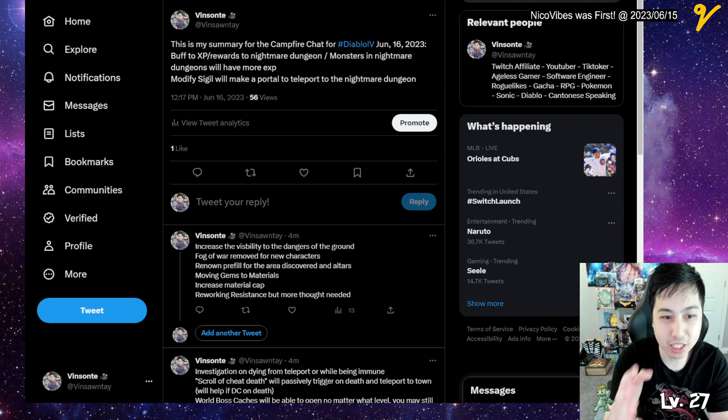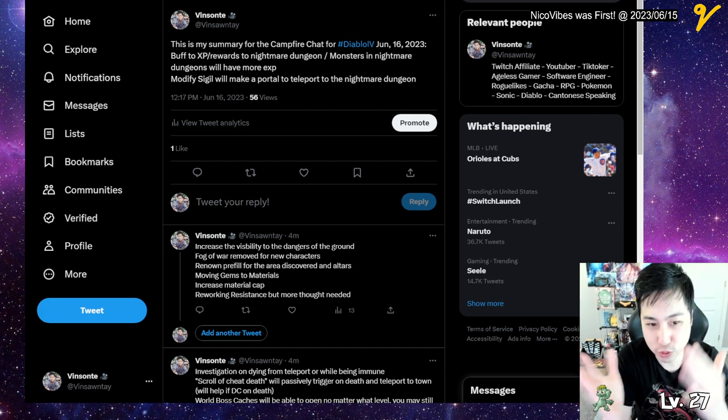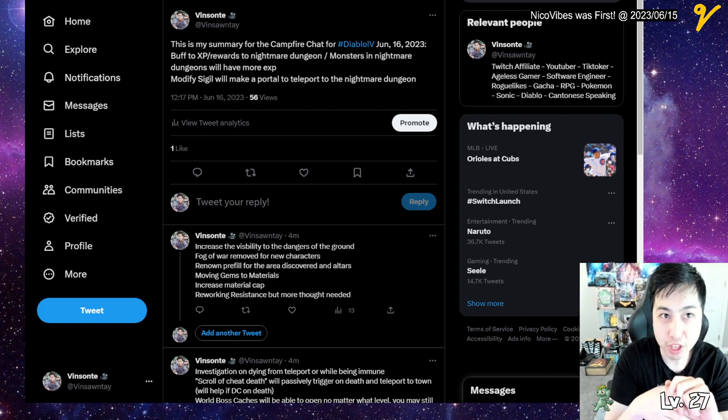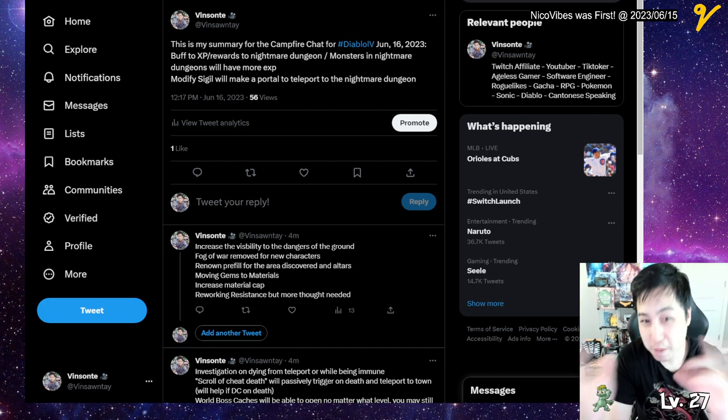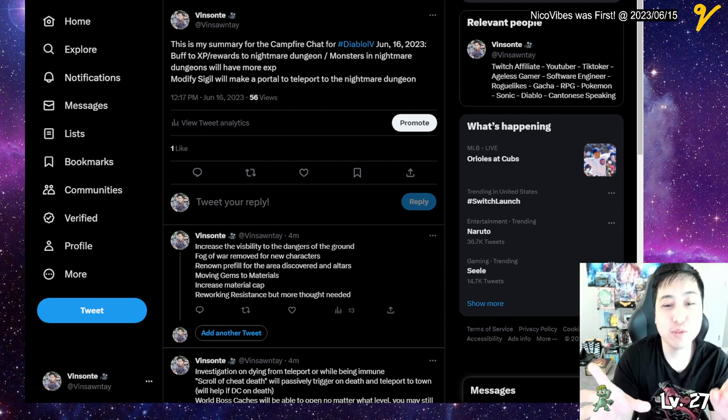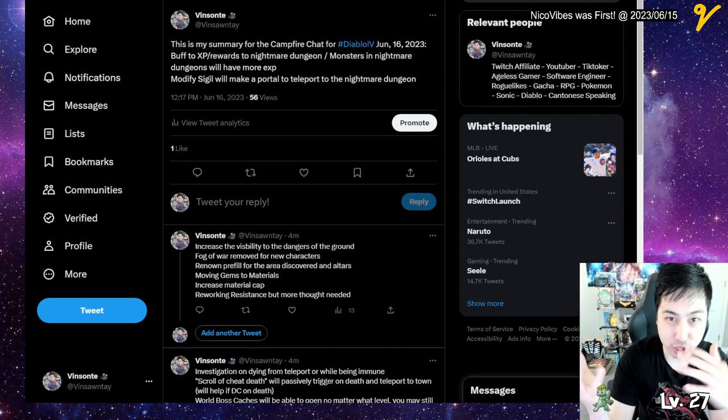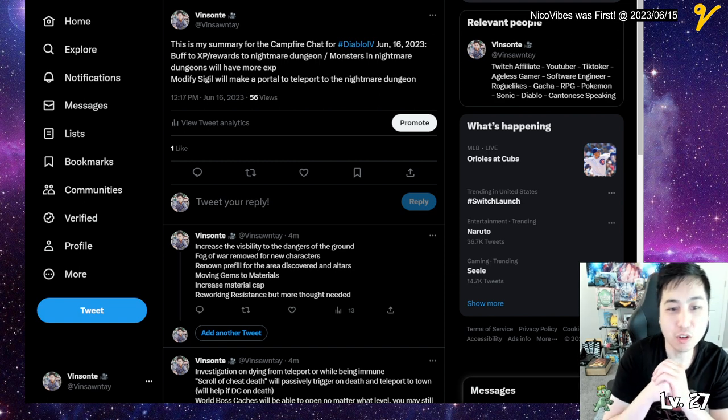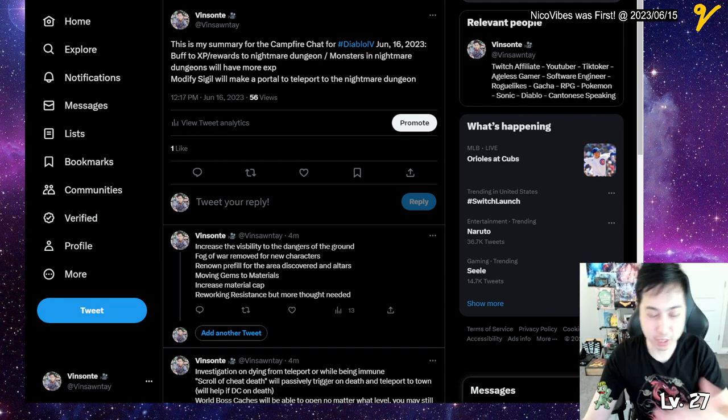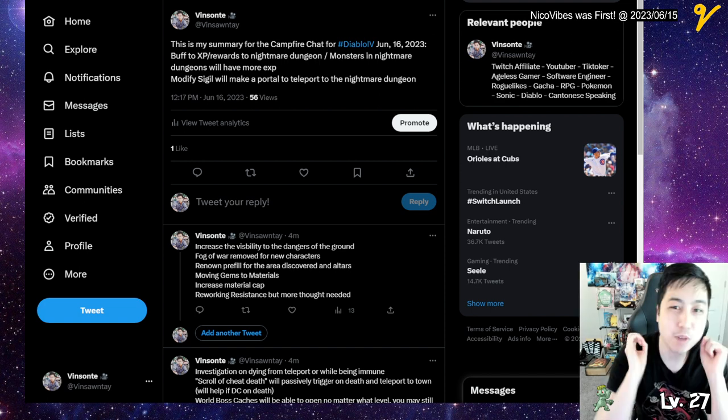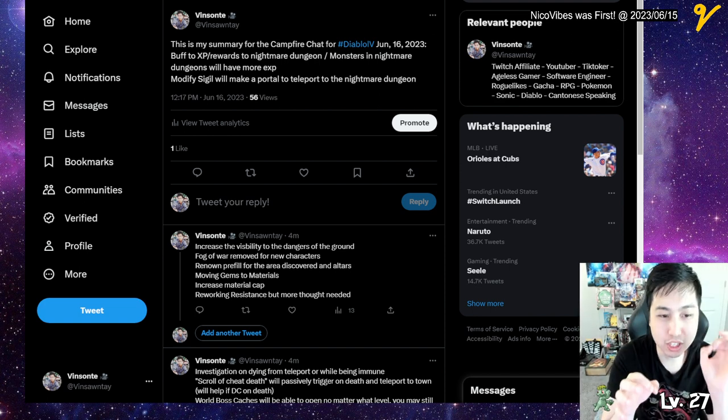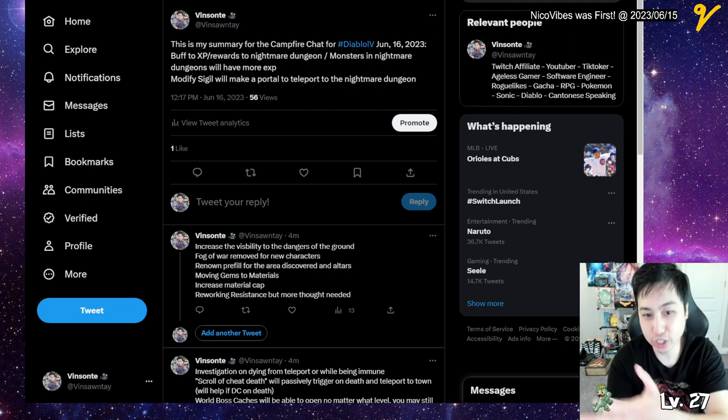They're buffing the EXP reward to Nightmare Dungeons. The Nightmare Dungeons will get more dense, and the monsters will have more EXP compared to regular dungeons, so each monster you kill will have bonus EXP. They're also going to modify the sigils that will help you teleport